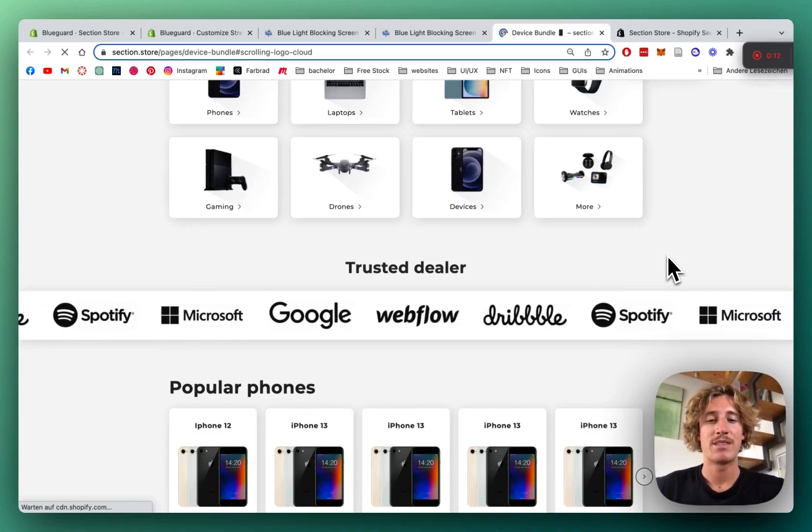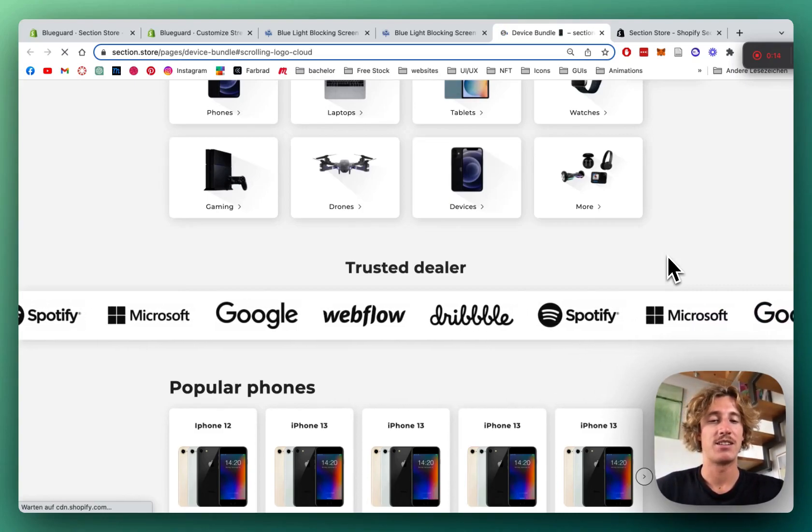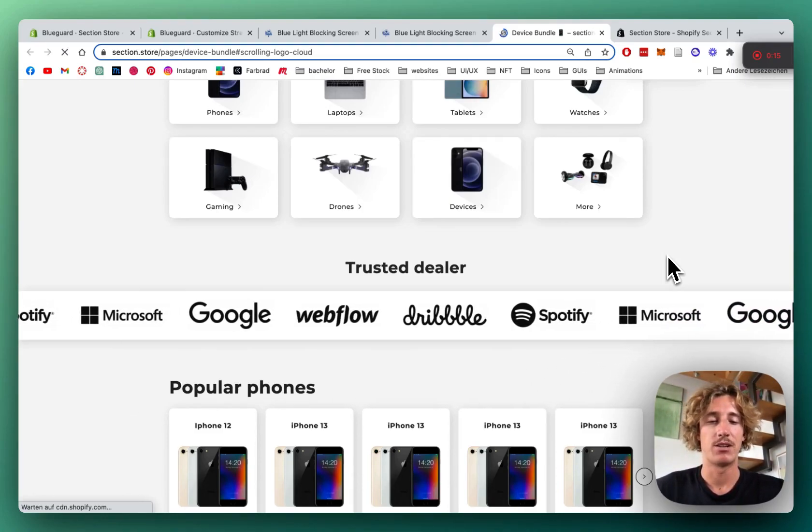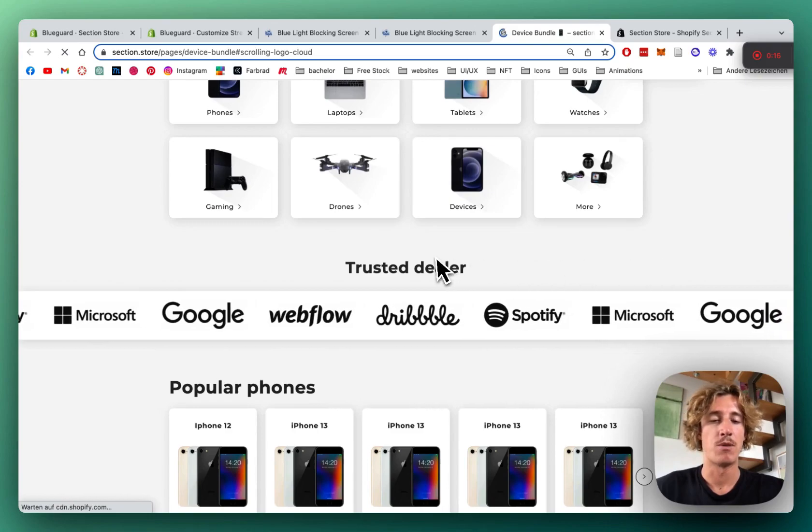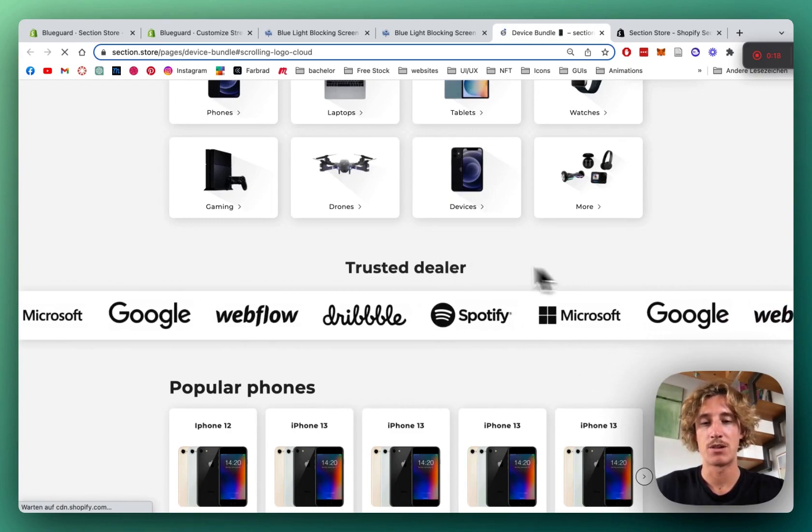What is up everybody, it's Moritz here from Section Store once again. Today we're going to be having a look at one of our most requested sections from our store.